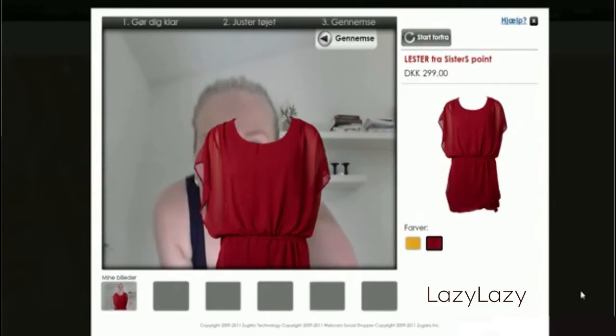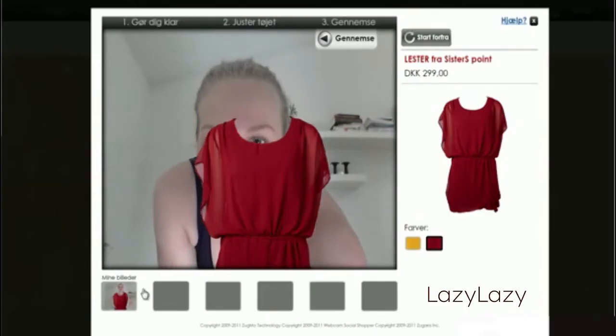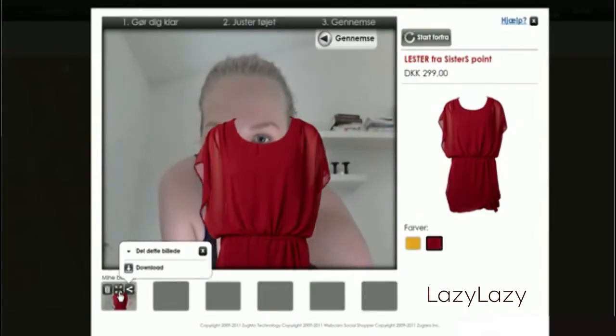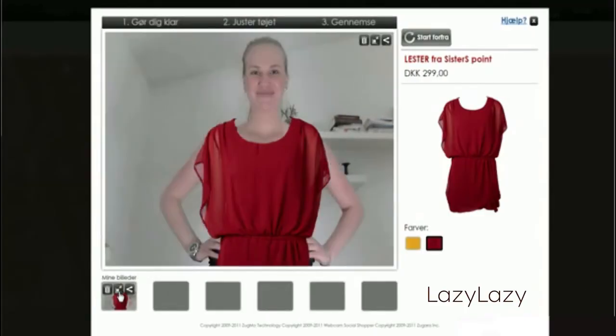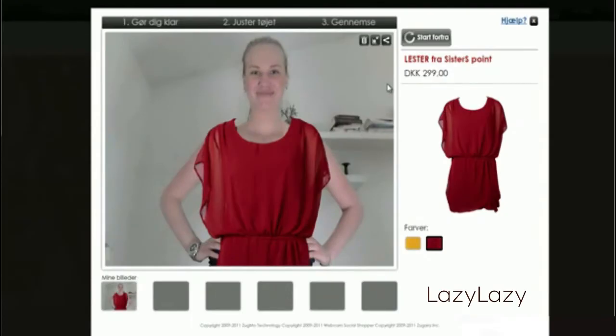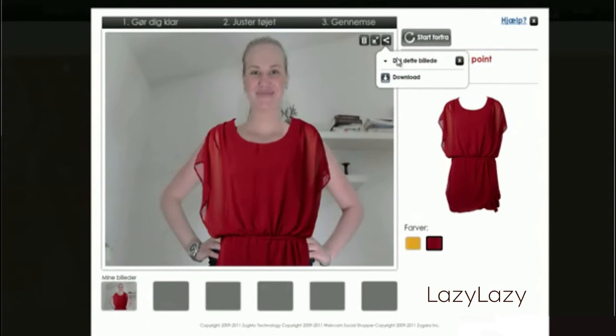To view your photo, use your mouse to click the expand icon. Share your photo to find out what your friends think. Simply roll over the share icon for social network options, or download to email your friends.